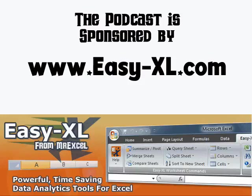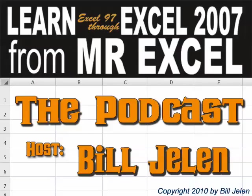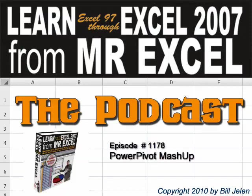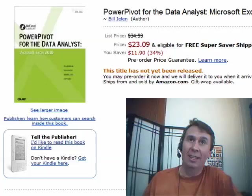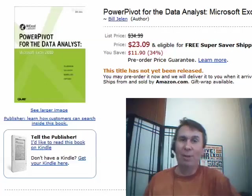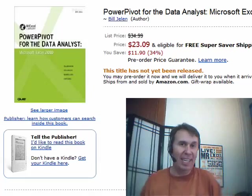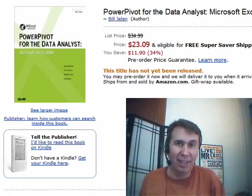The MrExcel podcast is brought to you by Easy-XL. Hey, welcome back to the MrExcel netcast. I'm Bill Jelen.